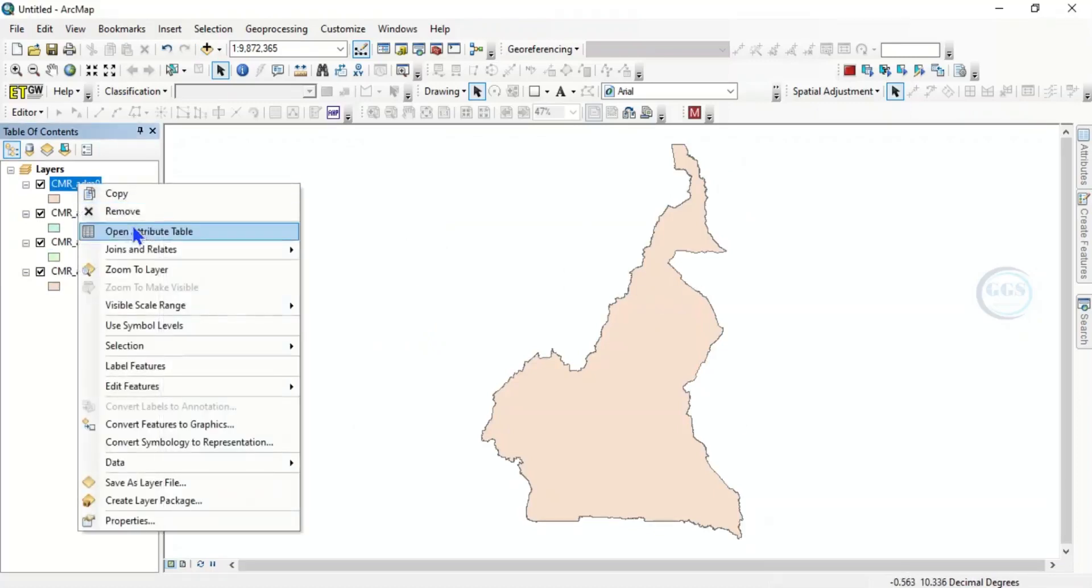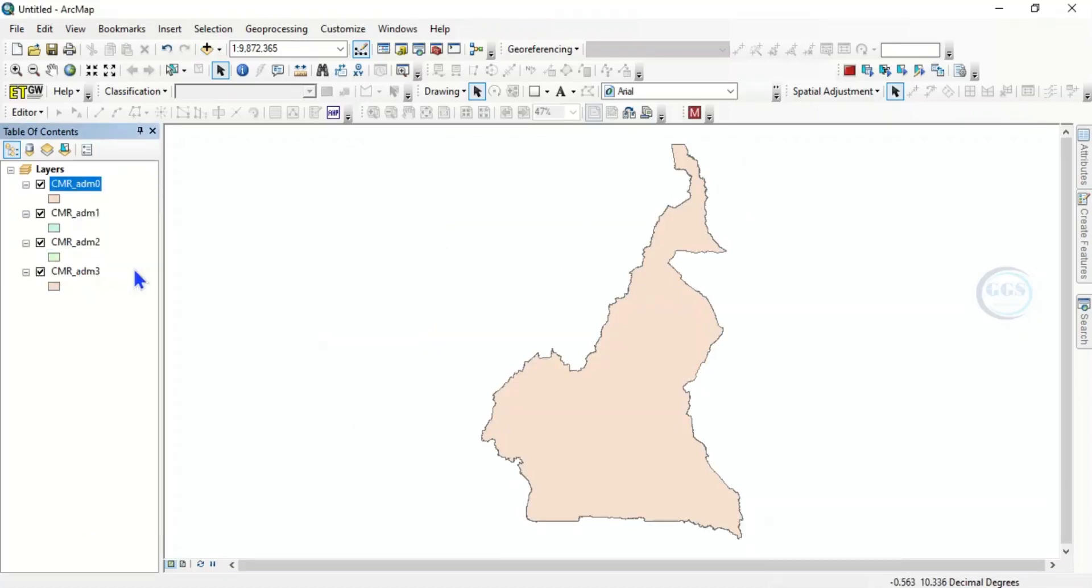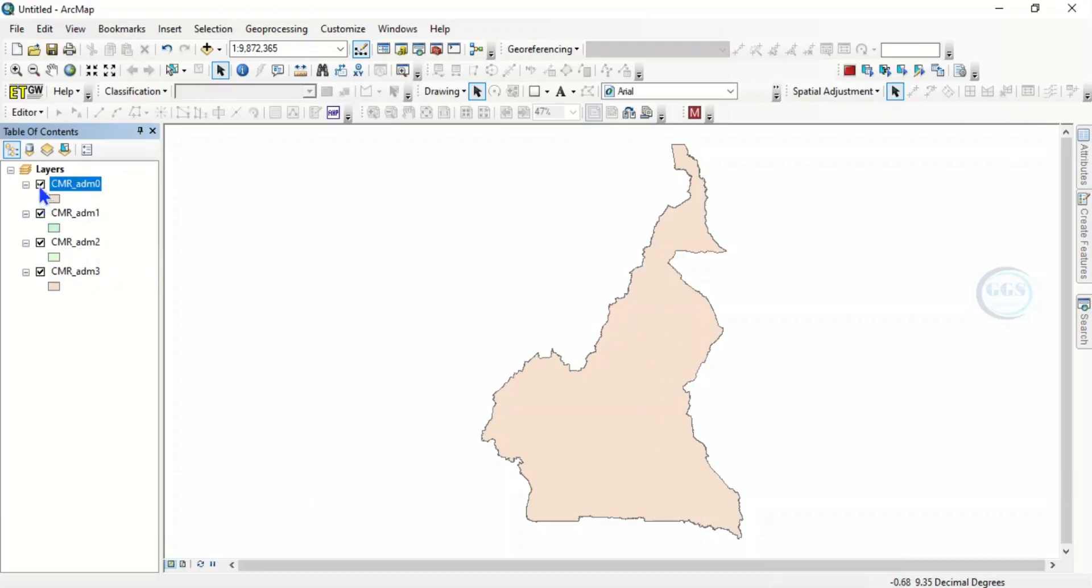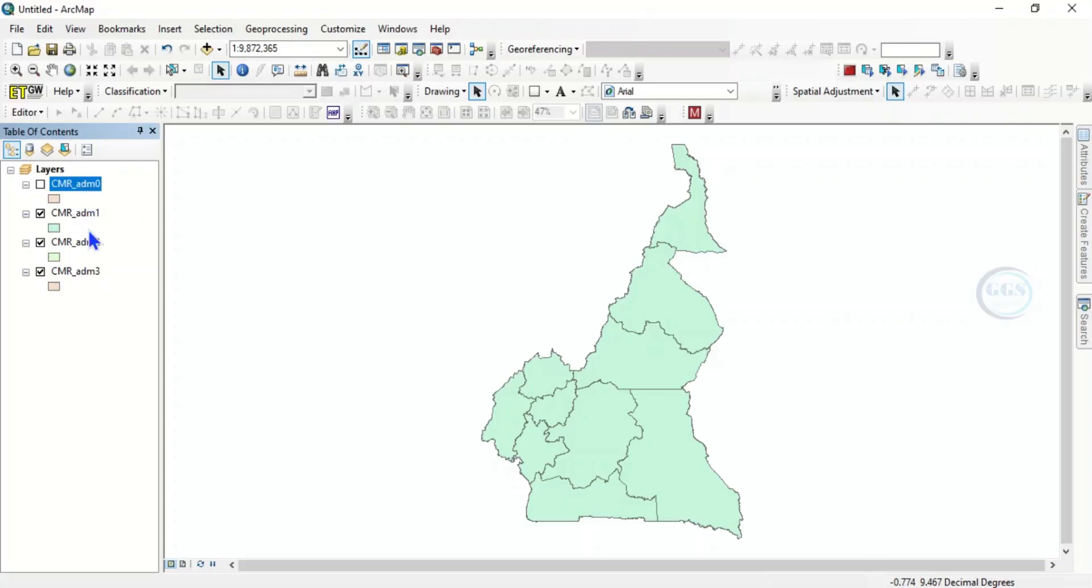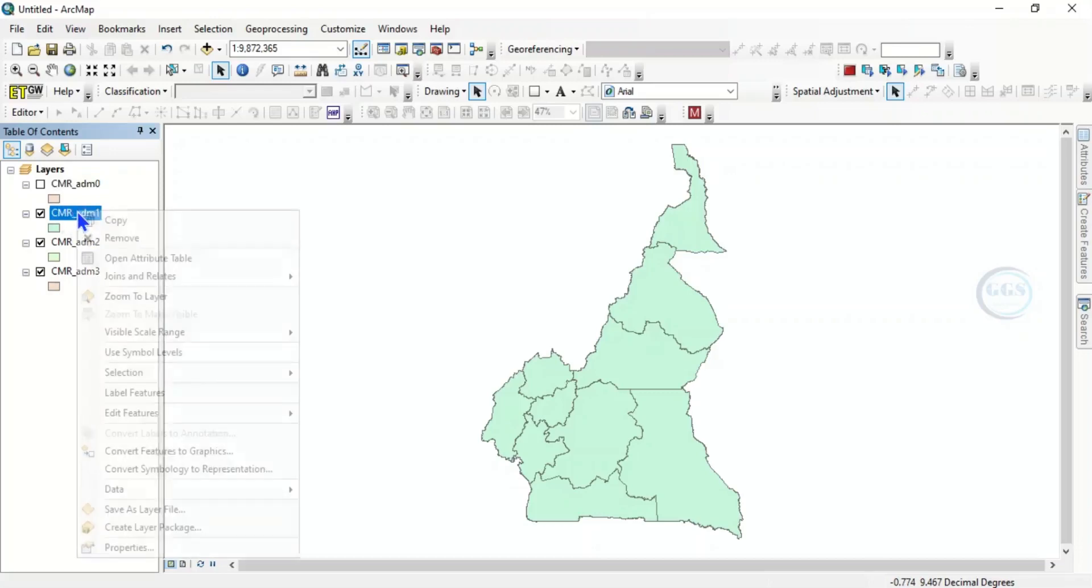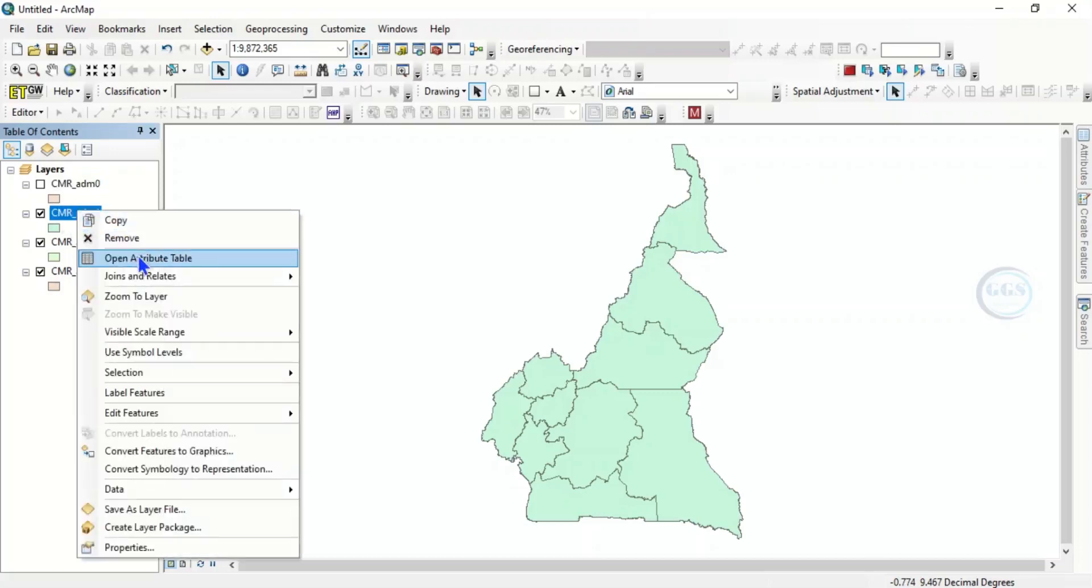Let me zoom to layer. This is it. If you look at it, this is the admin 0 and admin 1 - the divisions of each of the country. Let's take admin 1 for example.